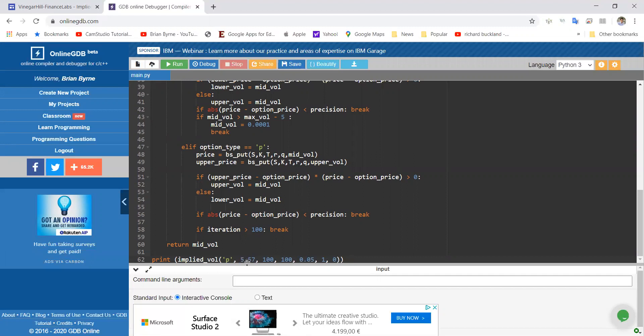So in this instance, the market value of the option is known. We know the stock price is 100. We know the exercise is 100. We know that the risk-free rate is 5%. The maturity is 1. And there is zero dividend yield.